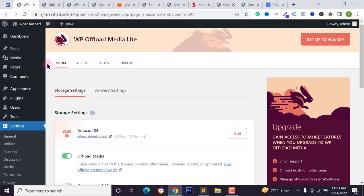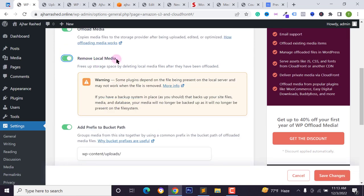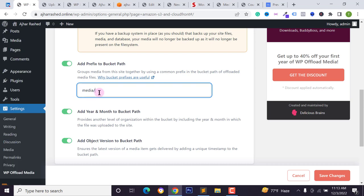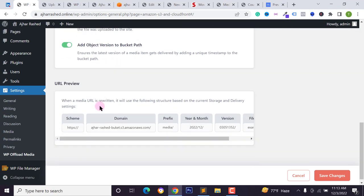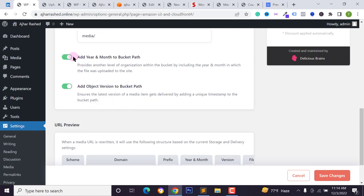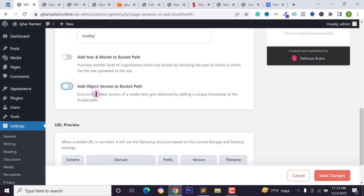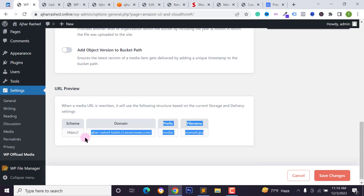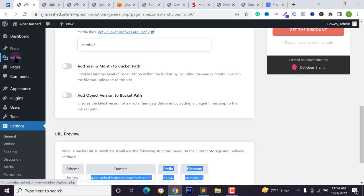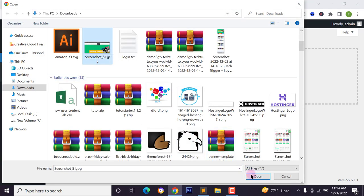Since I want to reduce server space, I don't want to save files on my local server. Go back to the plugin's upload media settings, scroll down, and check the 'Remove local media' option. You can also set a path prefix — I'm adding 'media/' as my prefix. You can see the full URL format: domain name, prefix, and year/month folder. I want to disable the object versioning option. Customize your link using the available options, then click 'Save Changes'.